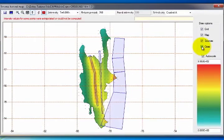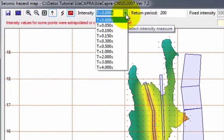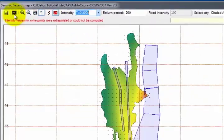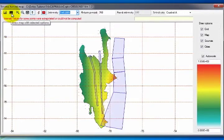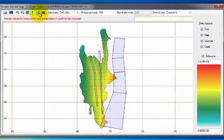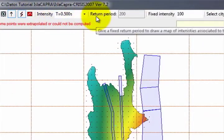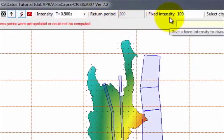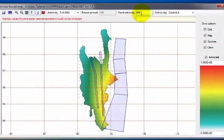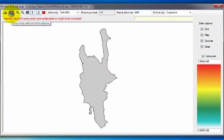If you wish to visualize the hazard map associated with a vibration period, in the Intensity option select the desired period and click Draw Map with Selected Options. In this case, select a 0.5 vibration period. The program automatically activates the Maps for Fixed Return Period option. Therefore, if it is wished to obtain the hazard map for a specific acceleration, the Map for Fixed Intensity option should be selected. With this option, the Return Period option is blocked and the Fixed Intensity option is activated. In this box, enter the acceleration for which you wish to visualize the map — in this case, 600 Gals. When the changes have been made, click on the Draw Map with Selected Options icon.